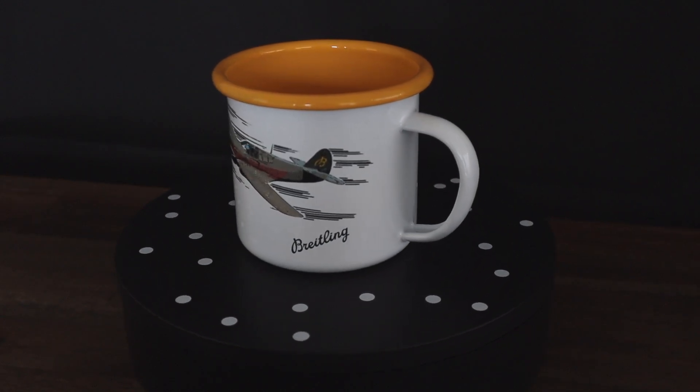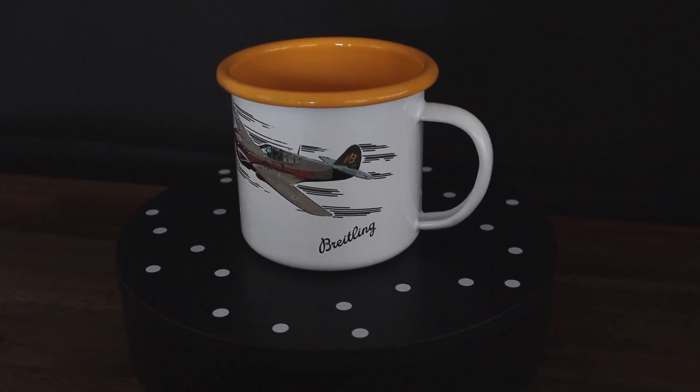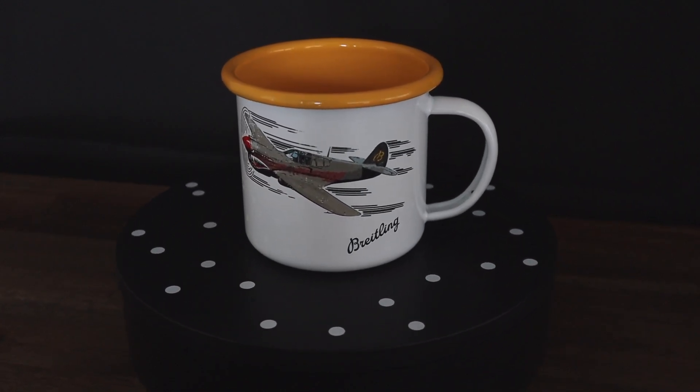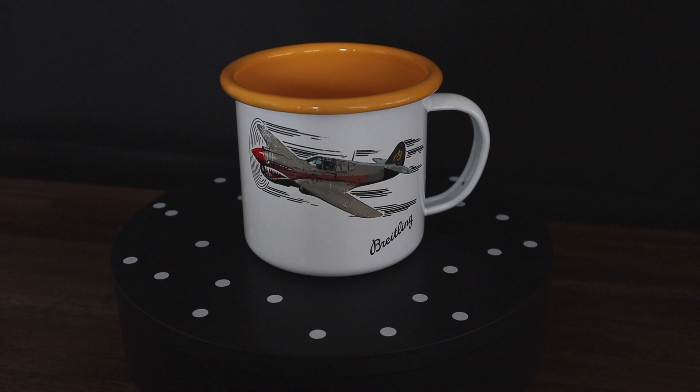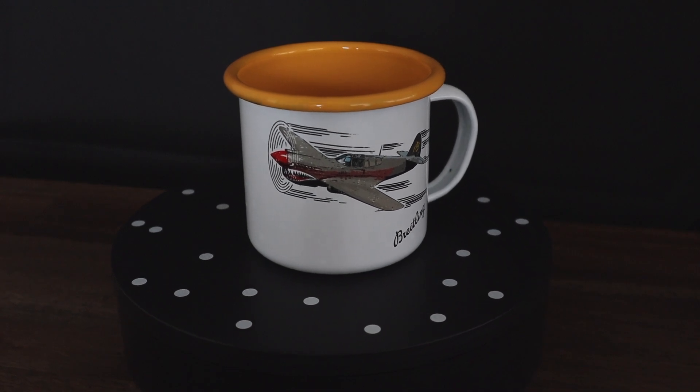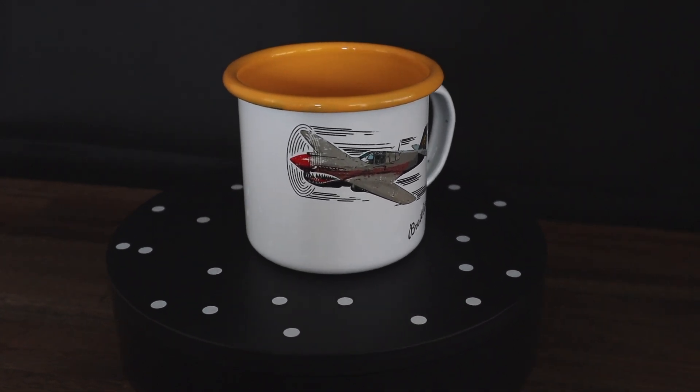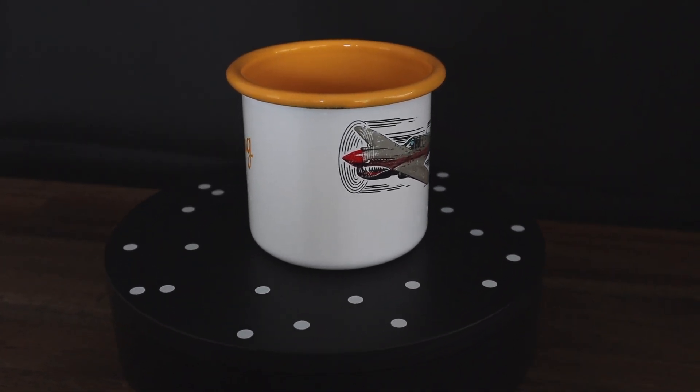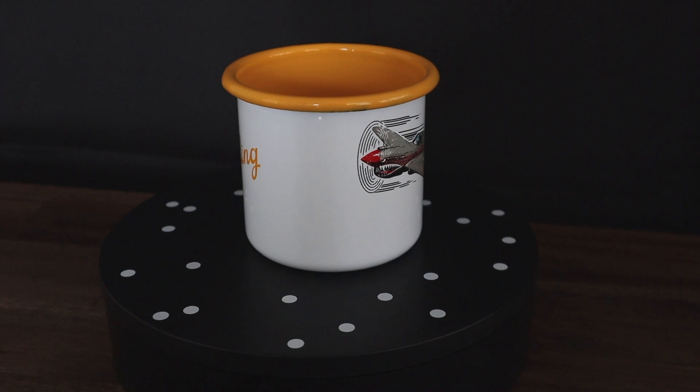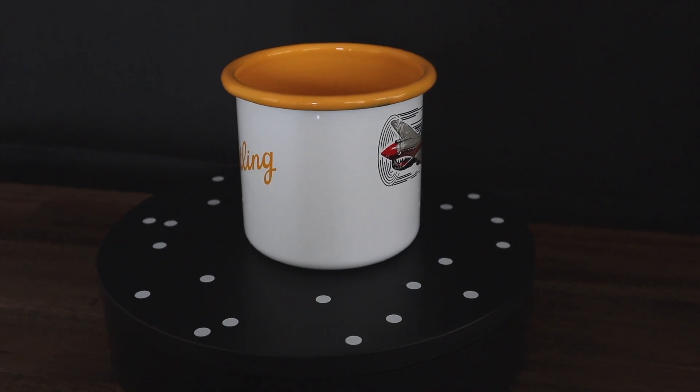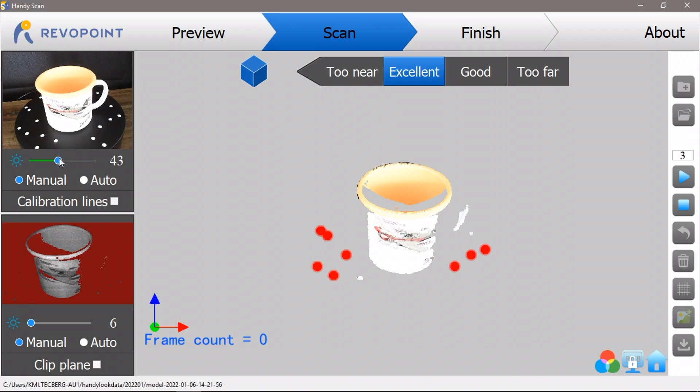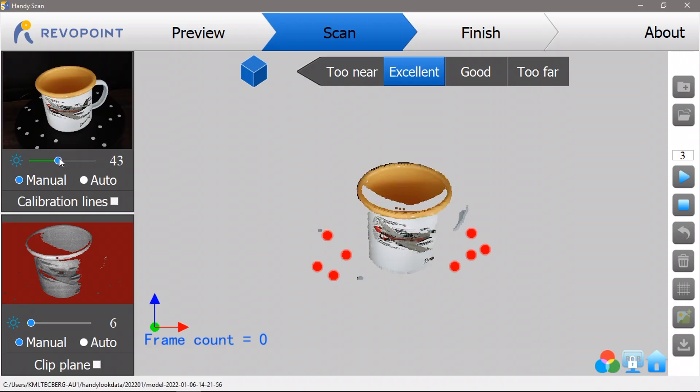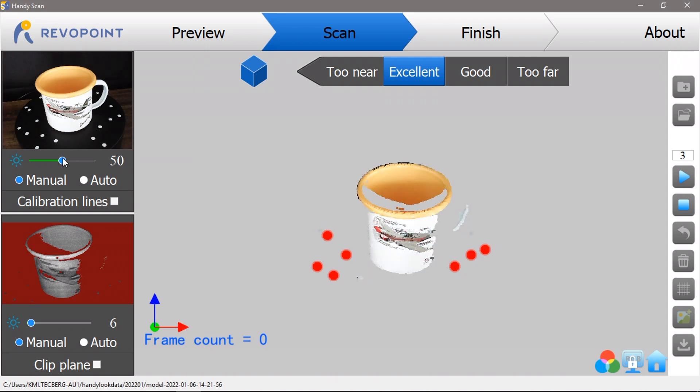What makes a mug difficult to scan is that it doesn't have many distinct features for the scanner to keep track of as it rotates. The handle is pretty much the only feature on an otherwise cylindrical object. So we have to make use of the dots on the turntable to help keep track of the rotation of the object.